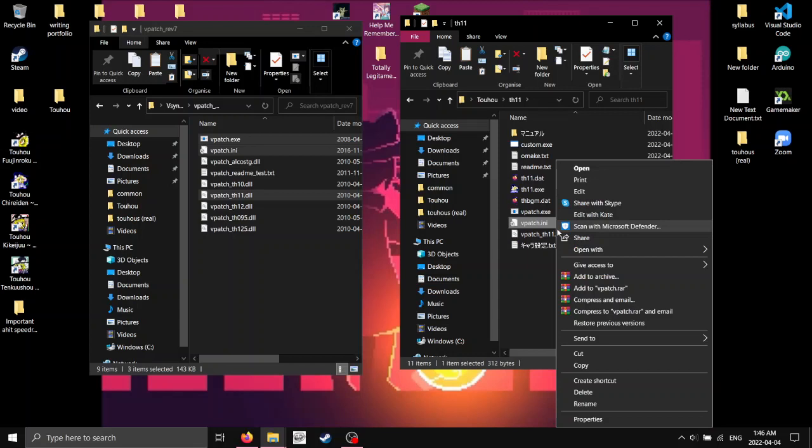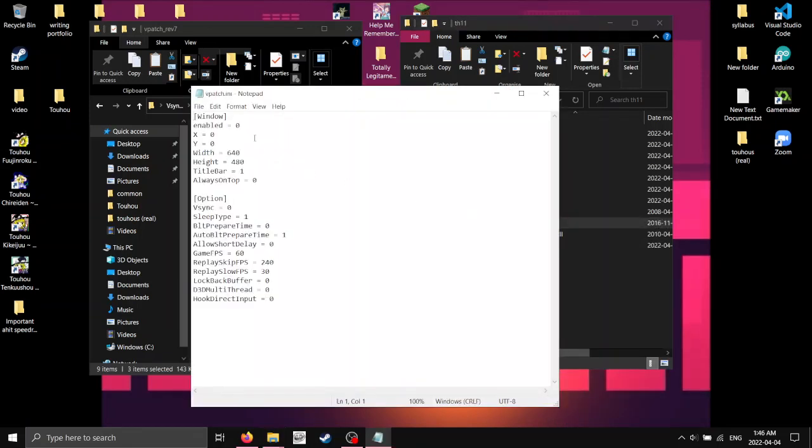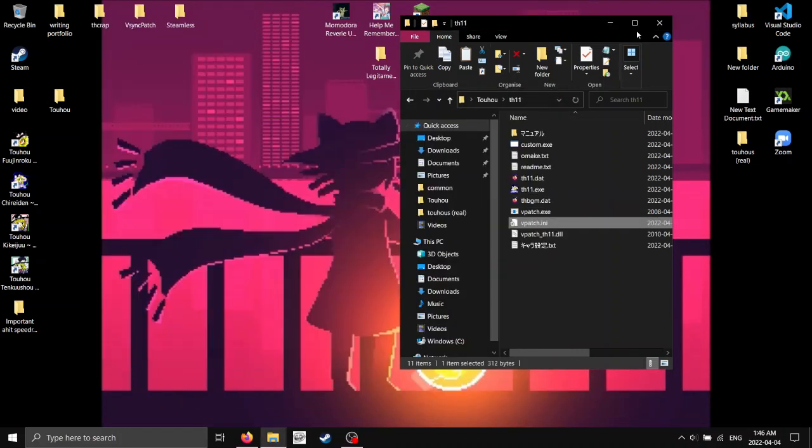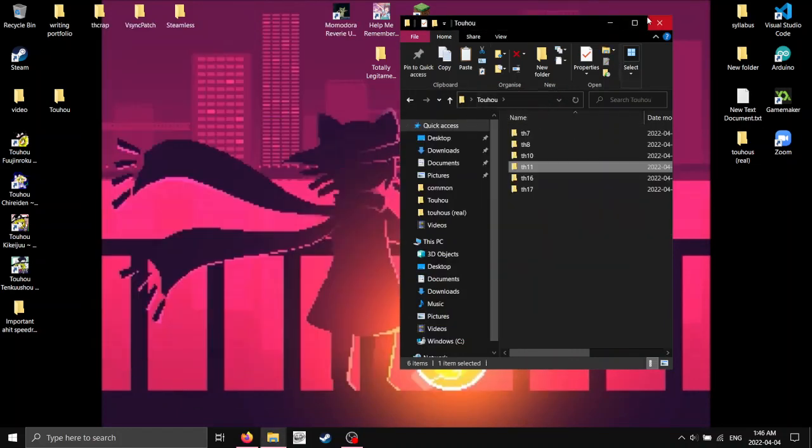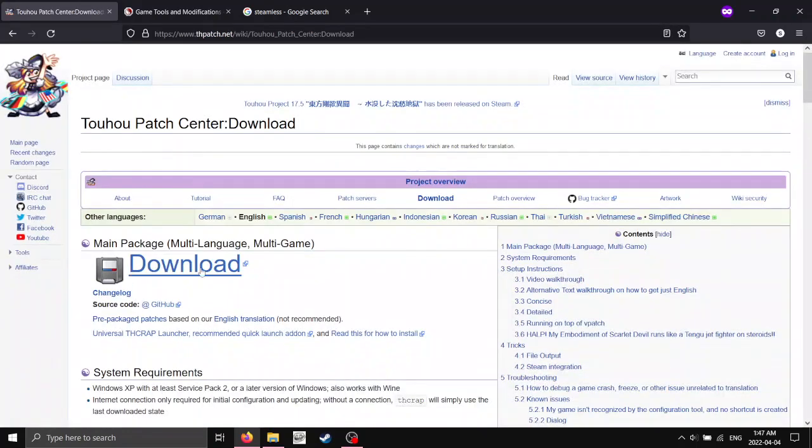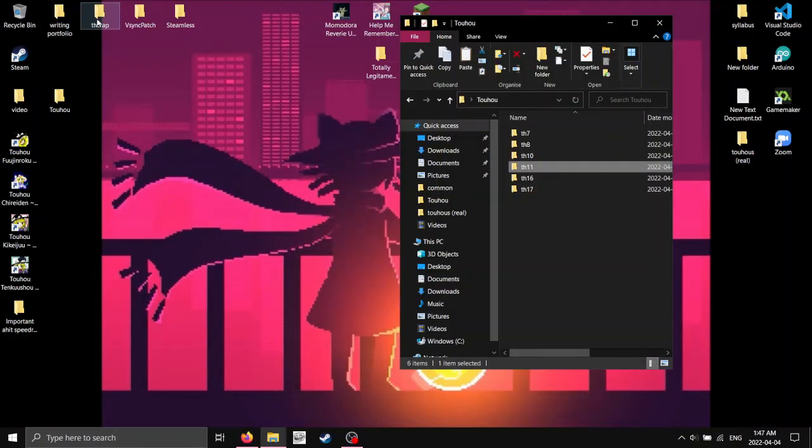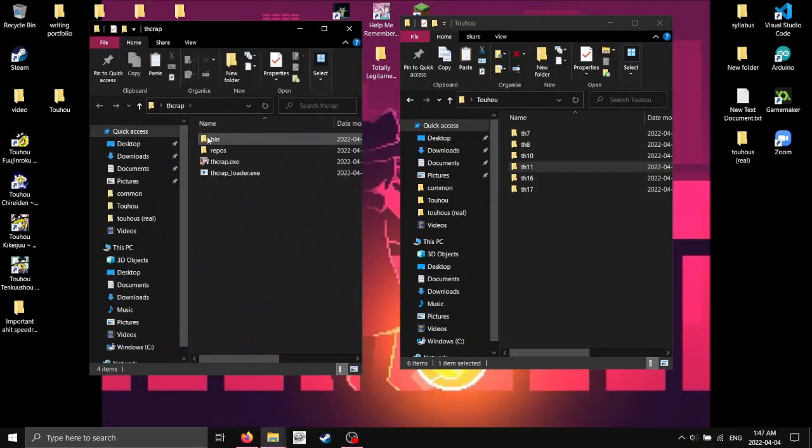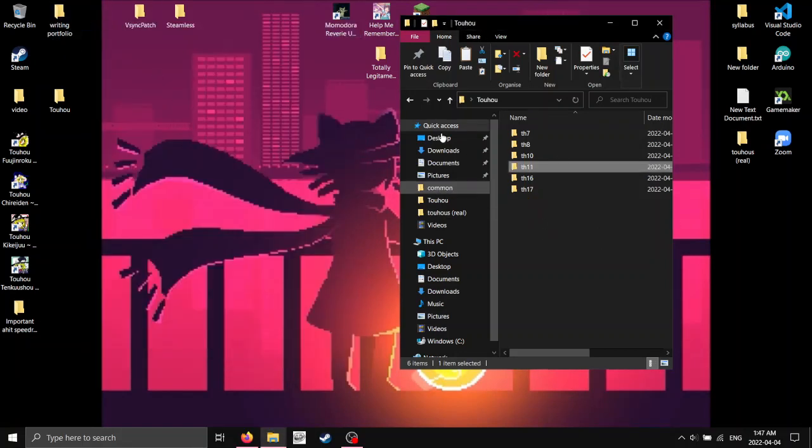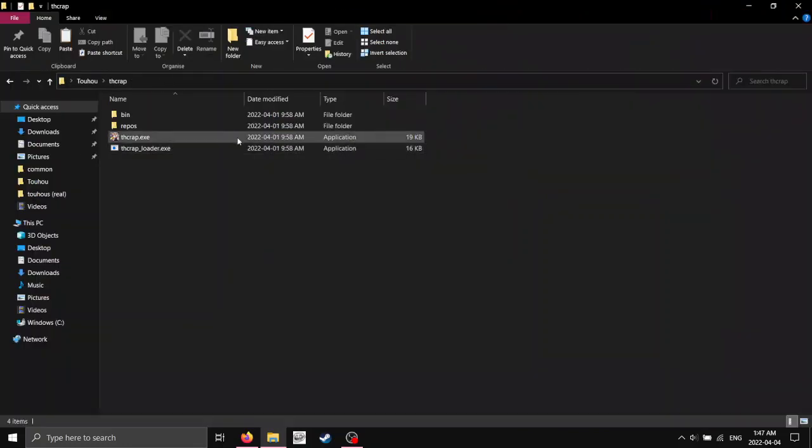thcrap, and it's this first link here. I'm just going to click on this button right here, and it'll download a zip. So, you're just going to get this. You're going to get them, and you can just put the folder wherever. I prefer to have it with my games, so I'm going to put it there. And you're going to open it, and we're going to run thcrap.exe.